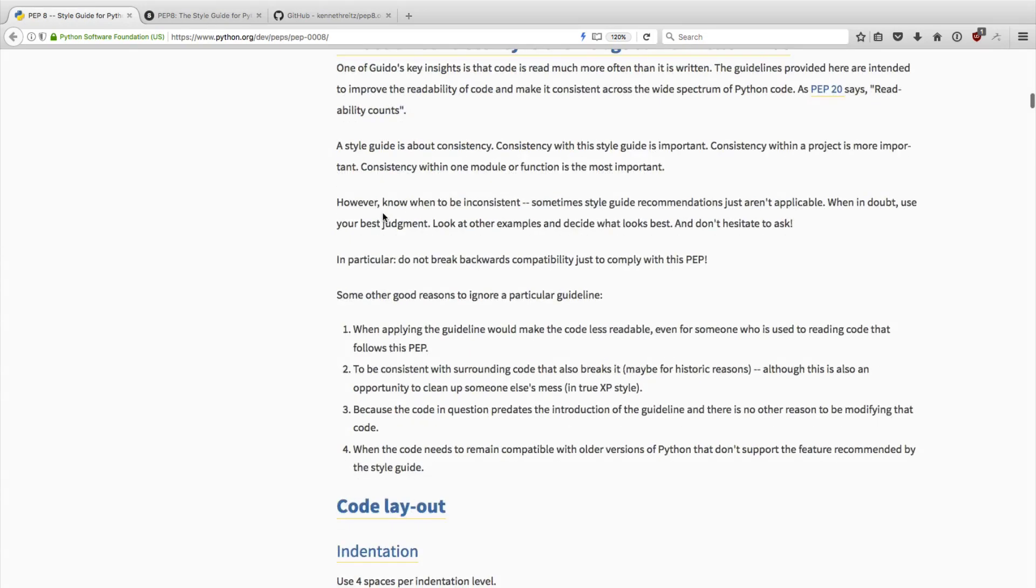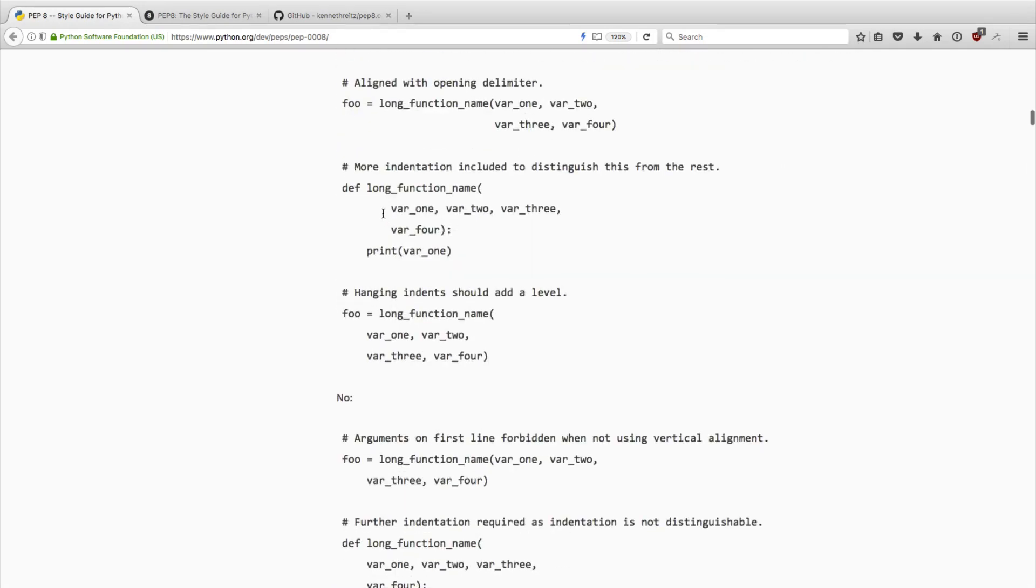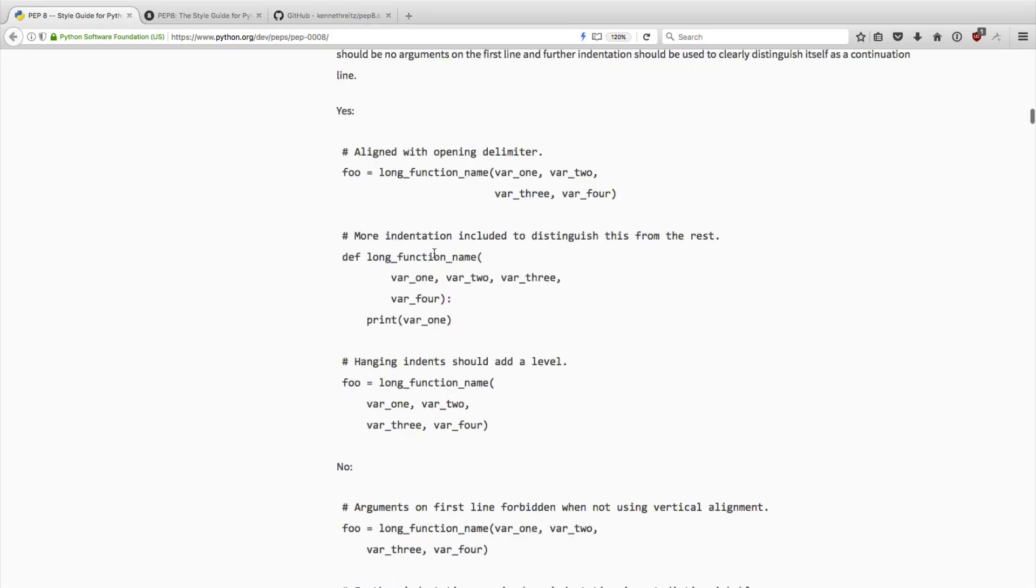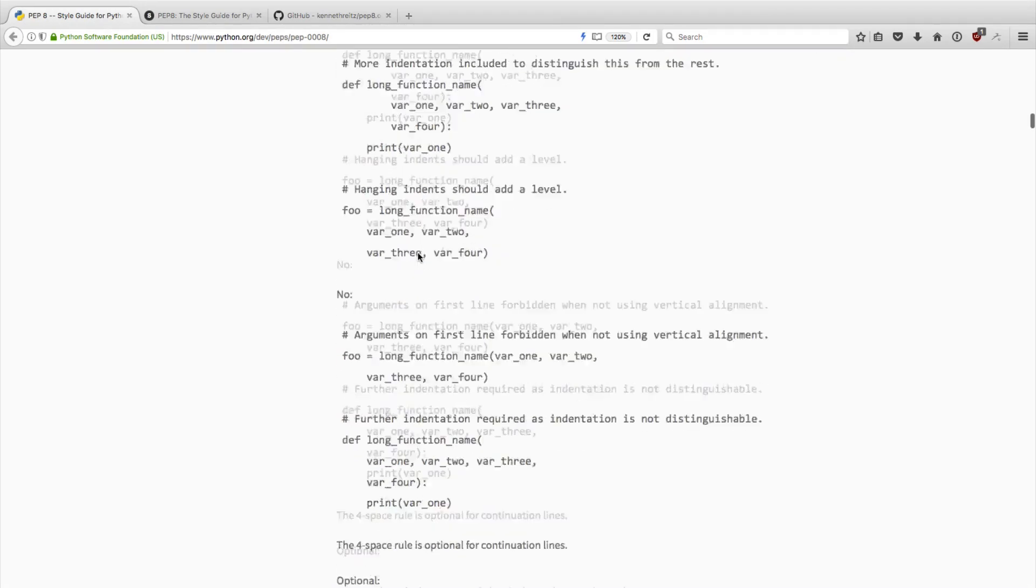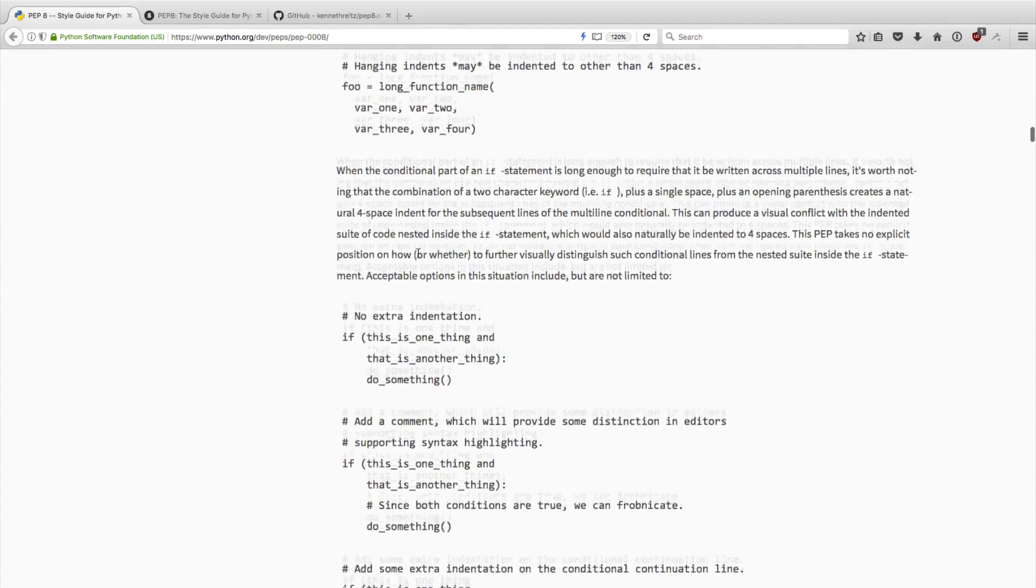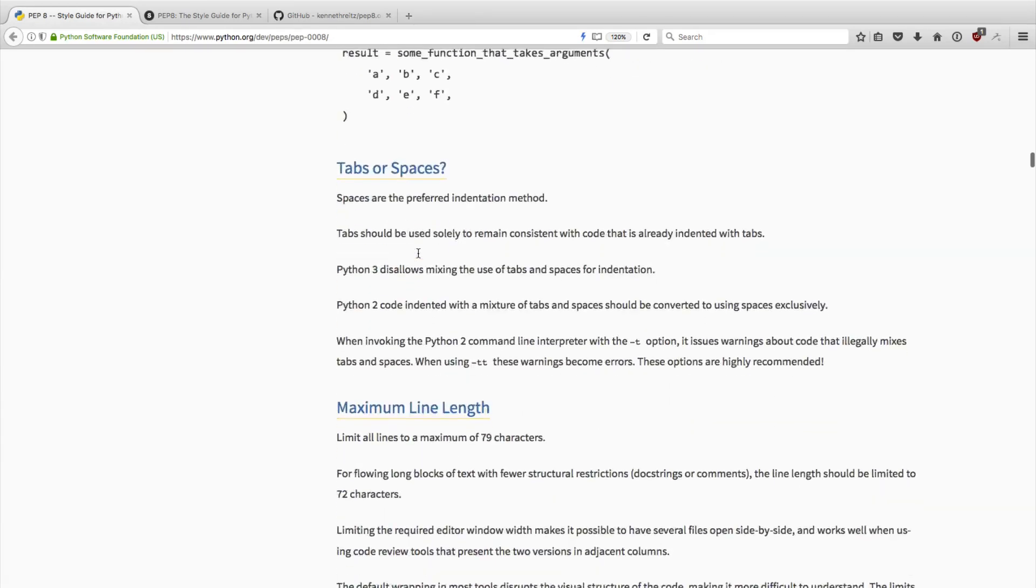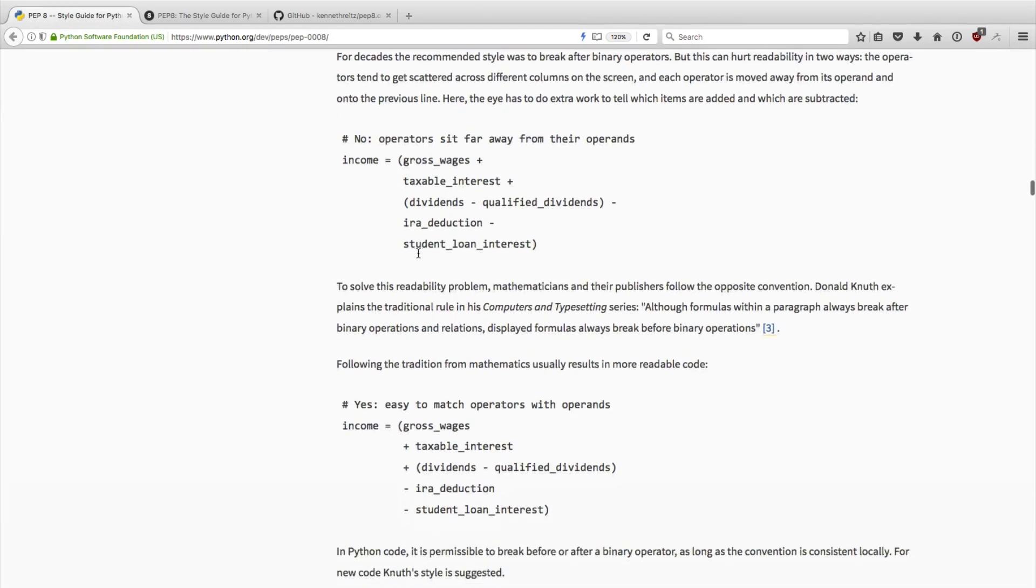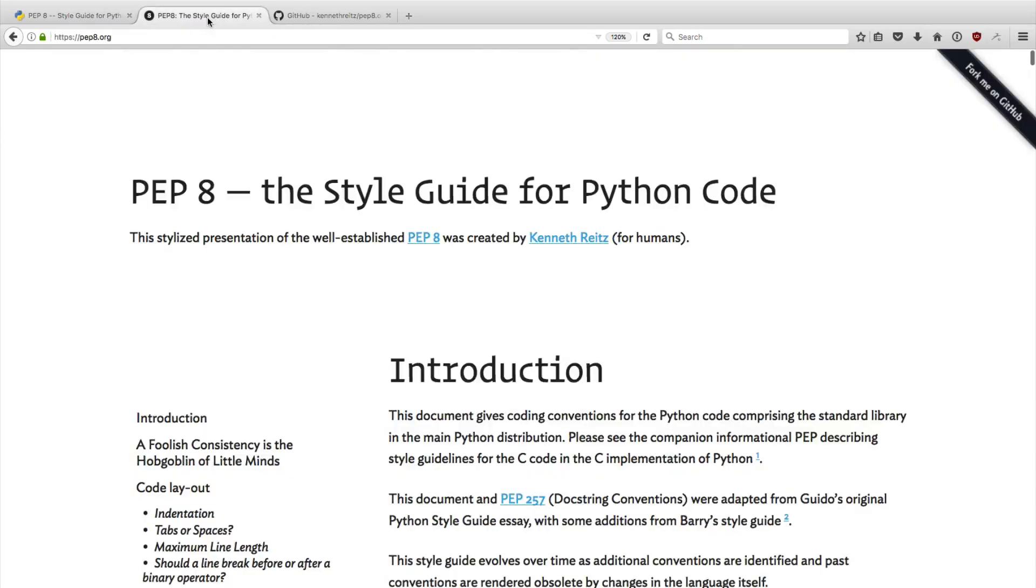Now, like I said, this is a little bit hard to read. There's no syntax highlighting for code, and it's kind of hard to just navigate this document. And so what I've been recommending to people is a website called pep8.org.